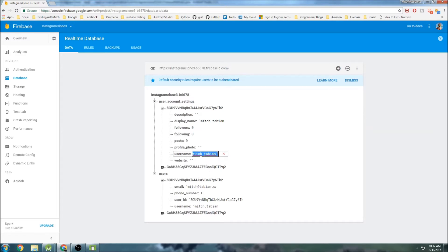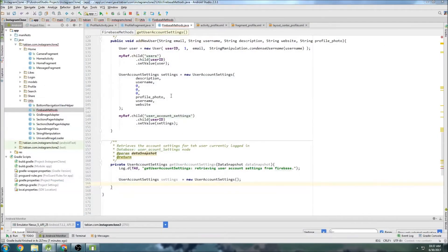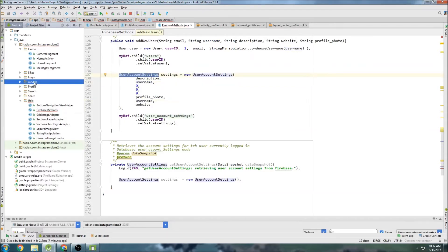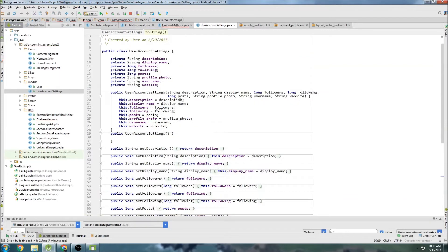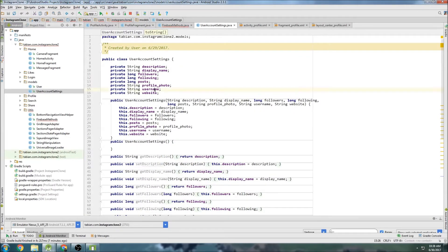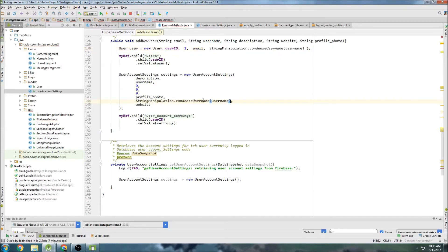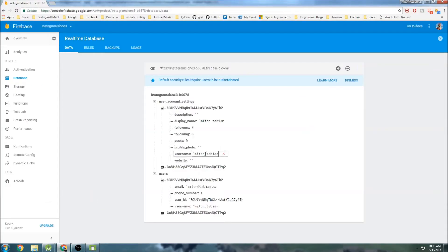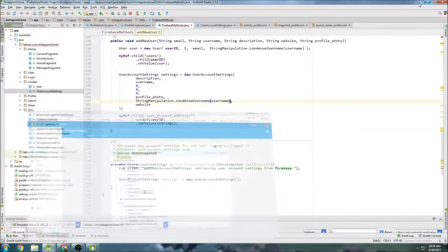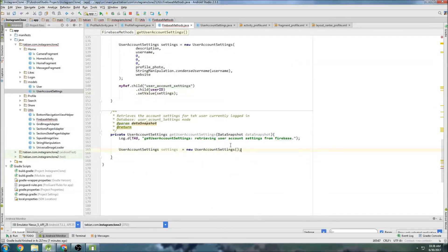Looking at this, I just realized there's an error here — this username should be mitch.tavian, not mitchtavian. So that's an issue we need to fix before we proceed. I need to check my UserAccountSettings model and find the username field — that's the second-to-last field. Looking in this method, we condensed it correctly in one place but not in the other, so that fix will ensure the username has a dot from now on. That's one issue done.